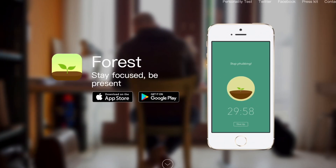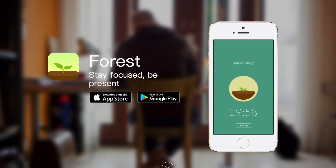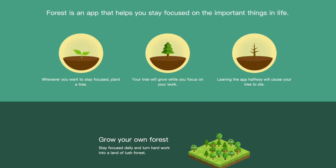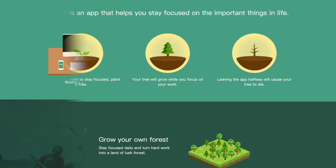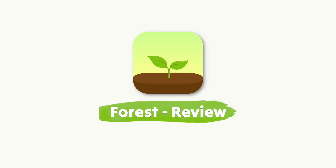Forest is an application that has helped many students and those trying to do focused work sessions stay on task. It's a very neat application and in today's video we're going to overview what Forest is, what are the key features, and who it's best for. Welcome, my name is Francesco D'Alessio and I'm very excited to be taking you through Forest.